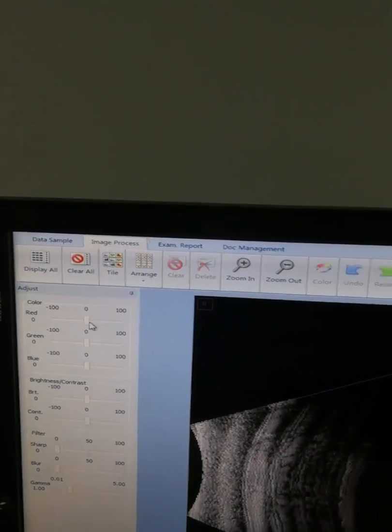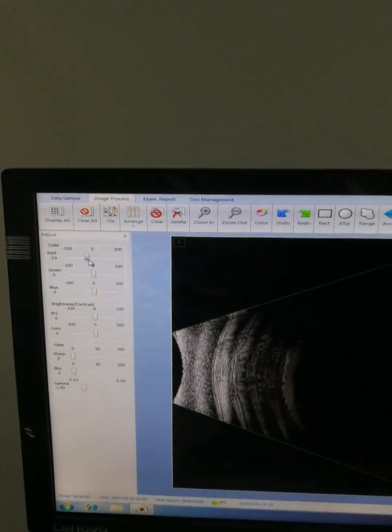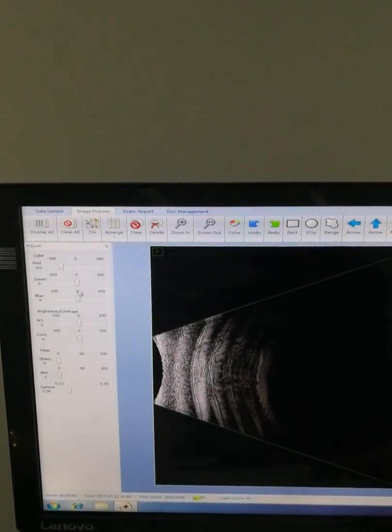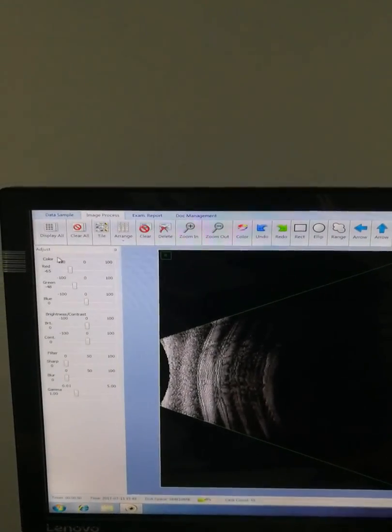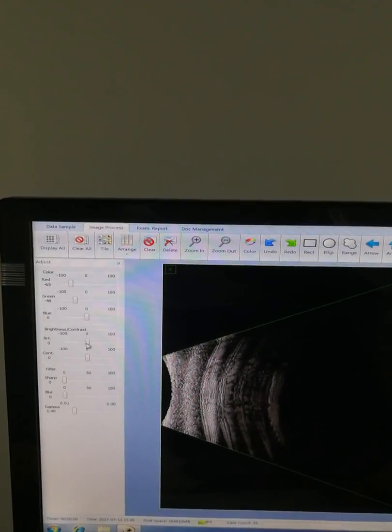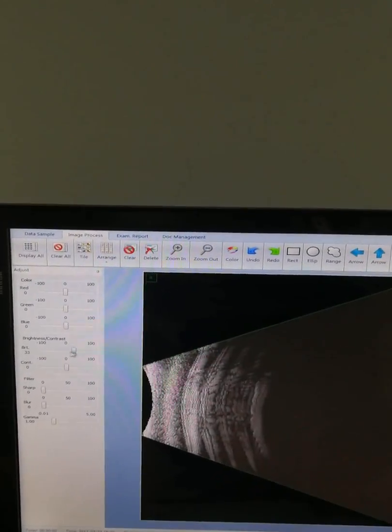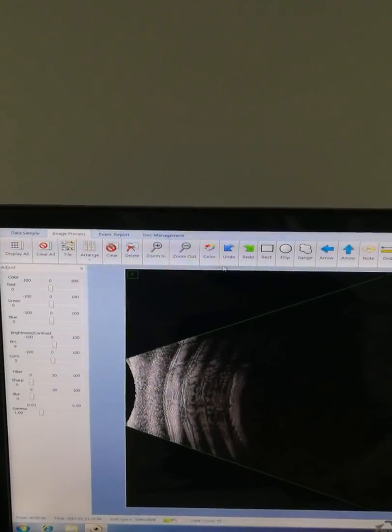Here's the image process section. You can control and change the image color and brightness here.